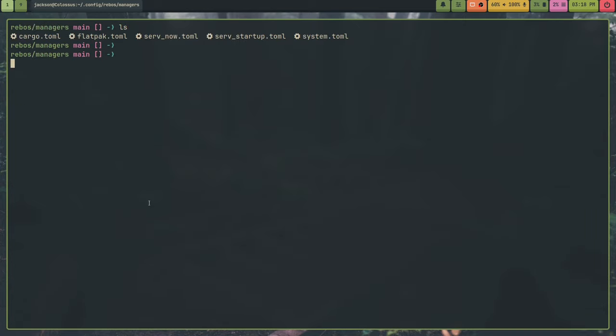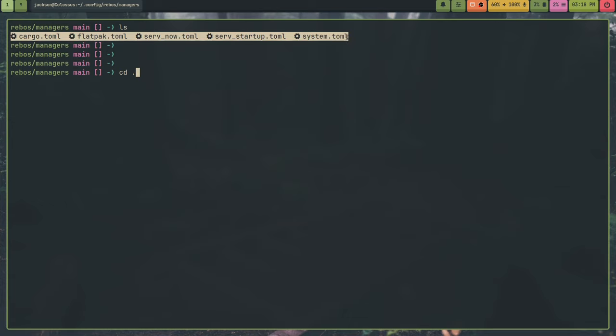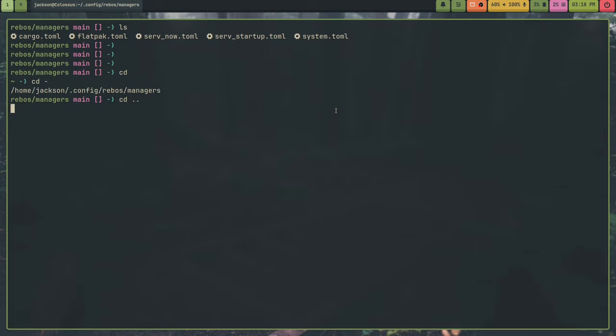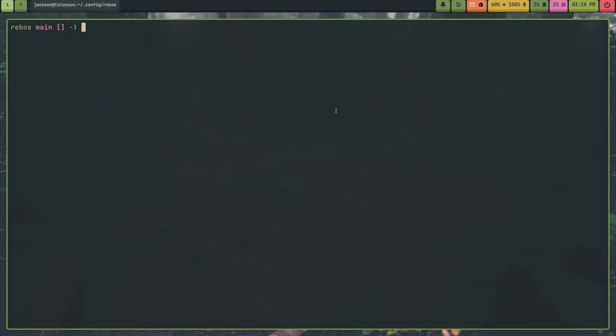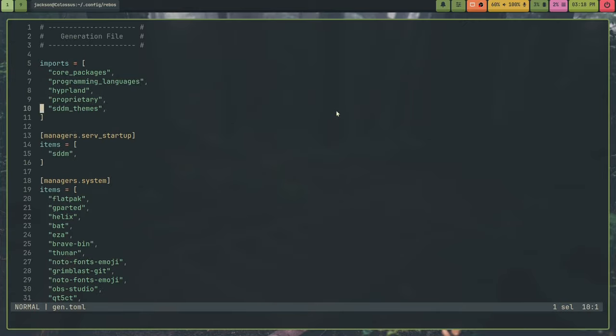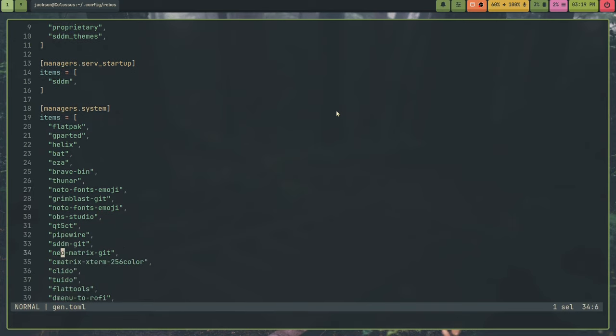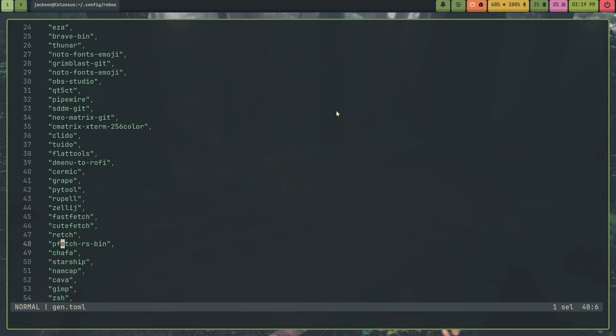So, that's managers. Once you put the files in the managers directory, the way you use them is you... What you do is in gen.toml, you say managers dot and then the manager name without toml. Like for system packages, managers dot system. And then the items field.